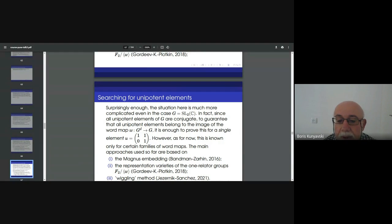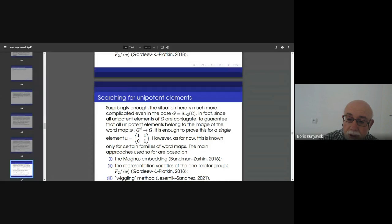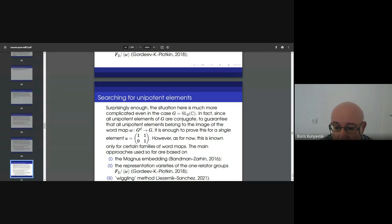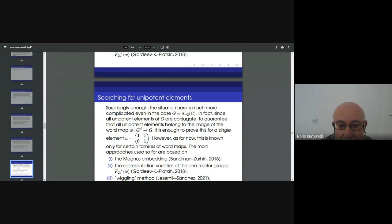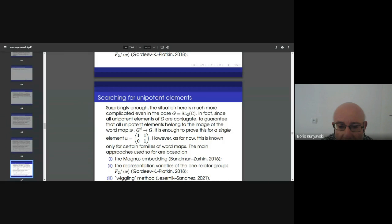Two young mathematicians, Urban Jezernik from Ljubljana and Jonathan Sanchez from Madrid, developed the Wiglin method very recently. The paper is posted on the website of Journal of Algebra — I highly recommend taking a look, it's very beautiful work. These three methods are different. They are somehow morally related, but different.